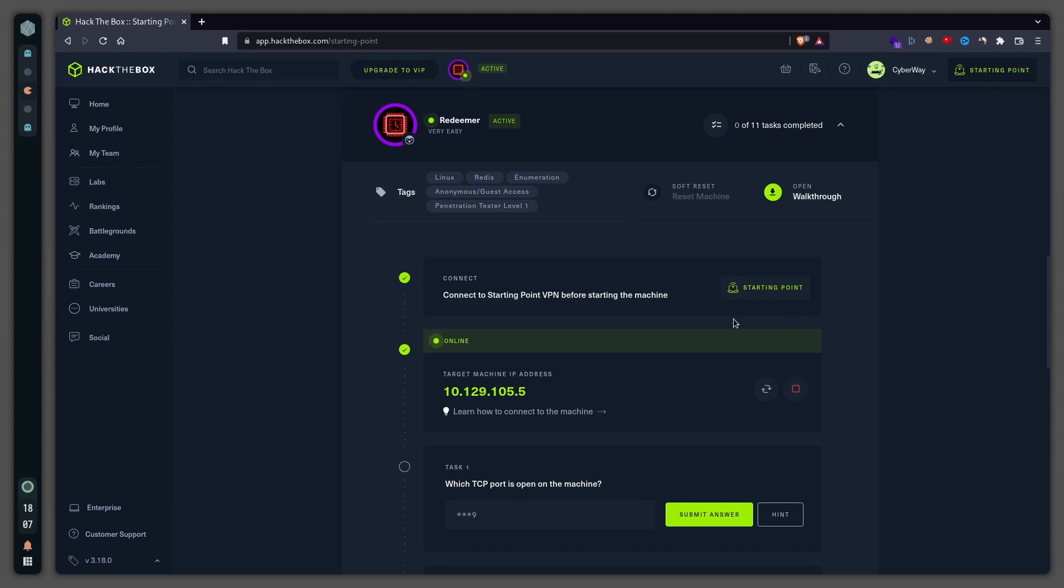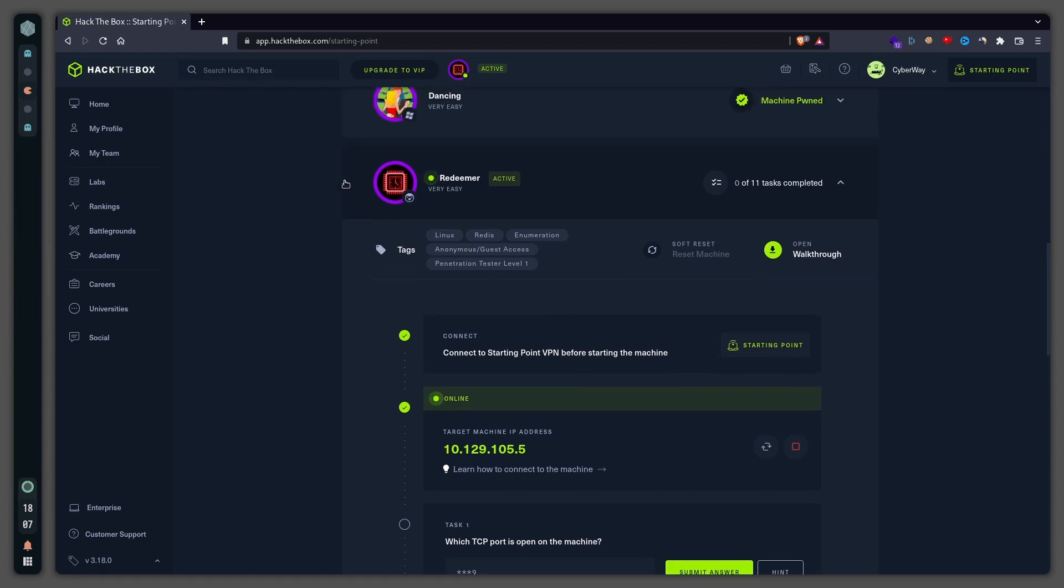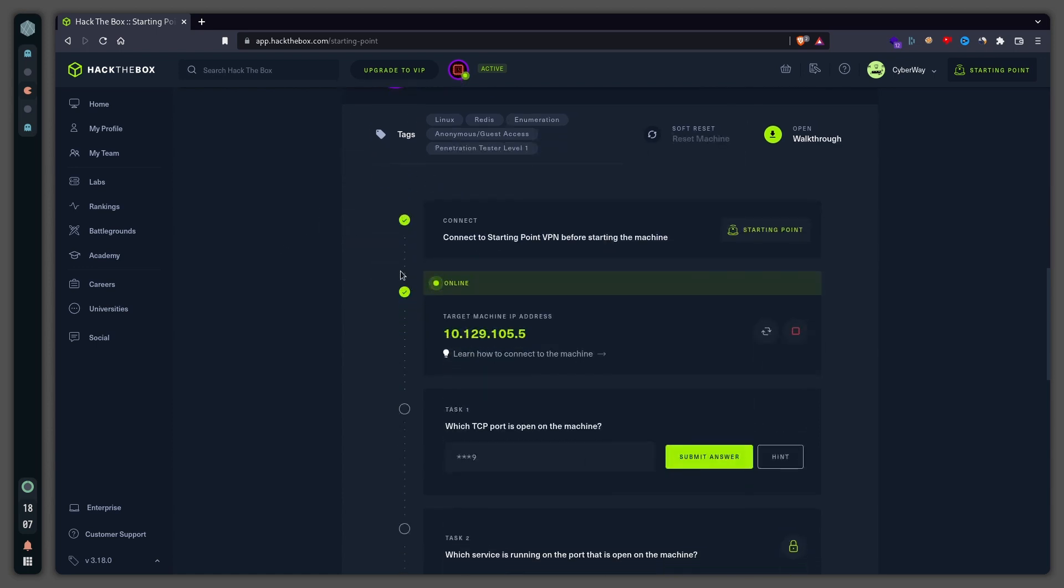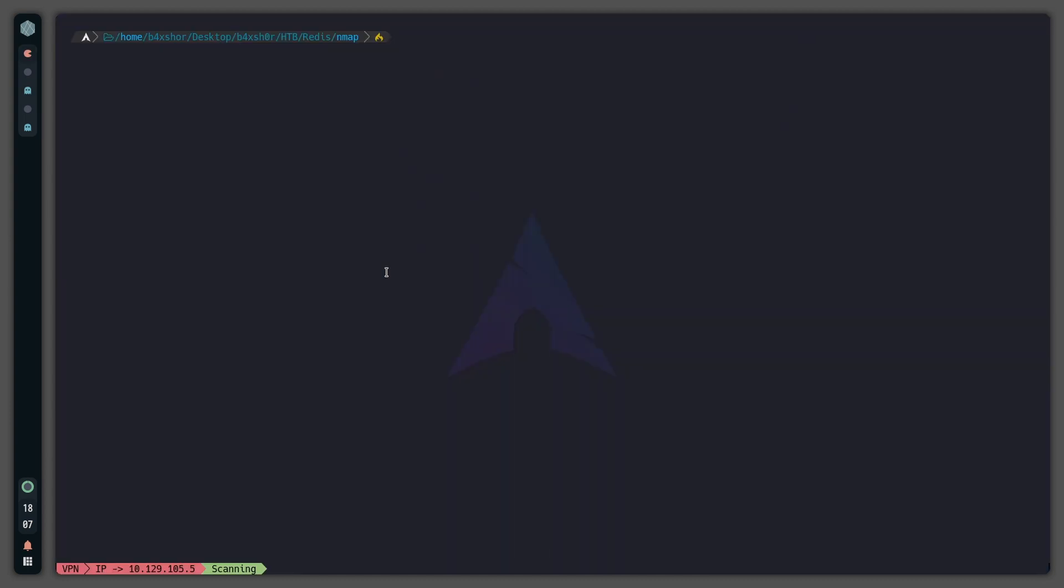Hello guys, in this video we will be solving the Tier 0 Redeemer machine. It was just published last week on Thursday. Let's go ahead and start with our normal nmap scan.